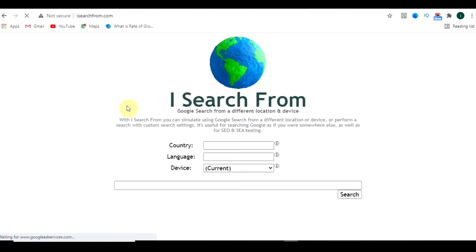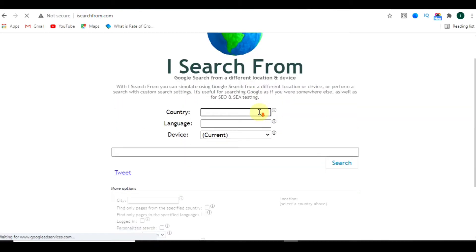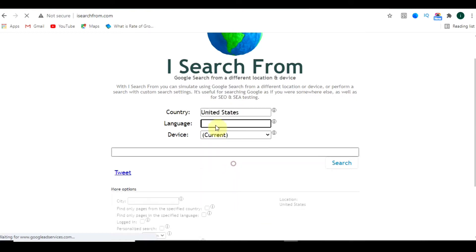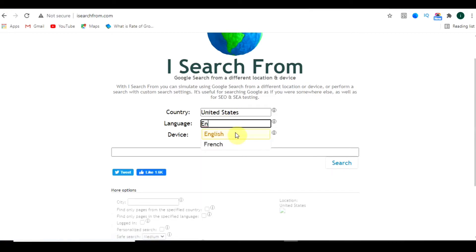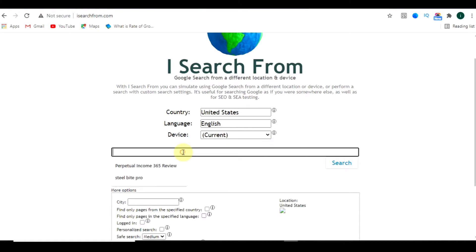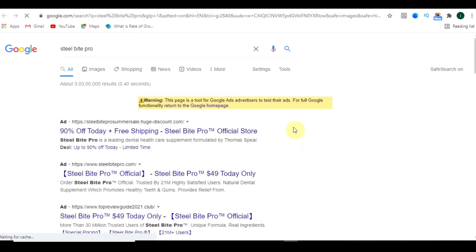Go to the site called isearchfrom.com. This is the interface of this particular site. What you have to do is select the country — let's say United States — set the language to English, and make it current. Now write the product name for which you want a landing page. Let's say I want a landing page for Steel Bite Pro, which is an affiliate product.